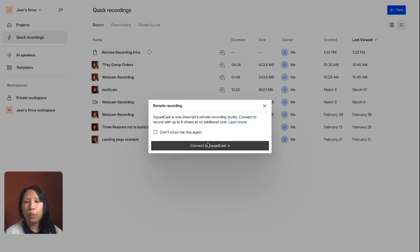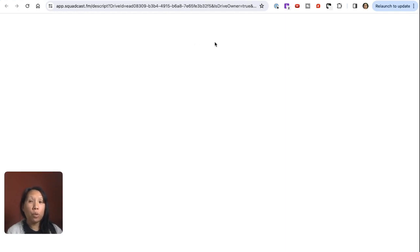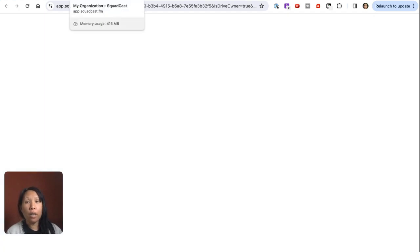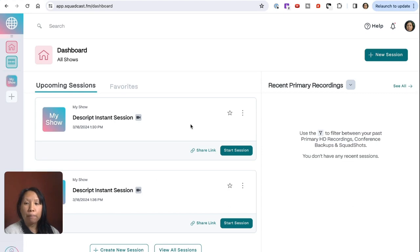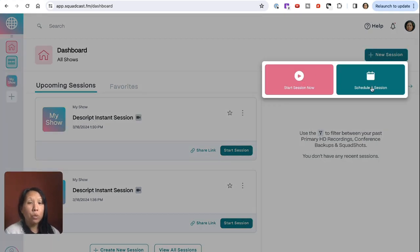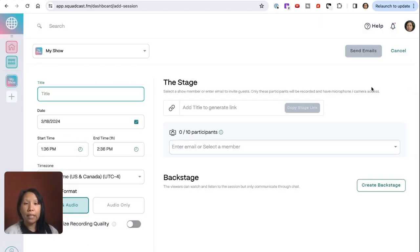Once you click on that, click on Go to Connect to Squadcast, and it will take you through a login screen. You'll log in through Google. Once you log in, it'll show you your organization and any upcoming sessions you've scheduled. When you're ready to start a new session, click on New Session. You can schedule a session, which is really cool because sometimes you want to plan ahead and start planning the show.